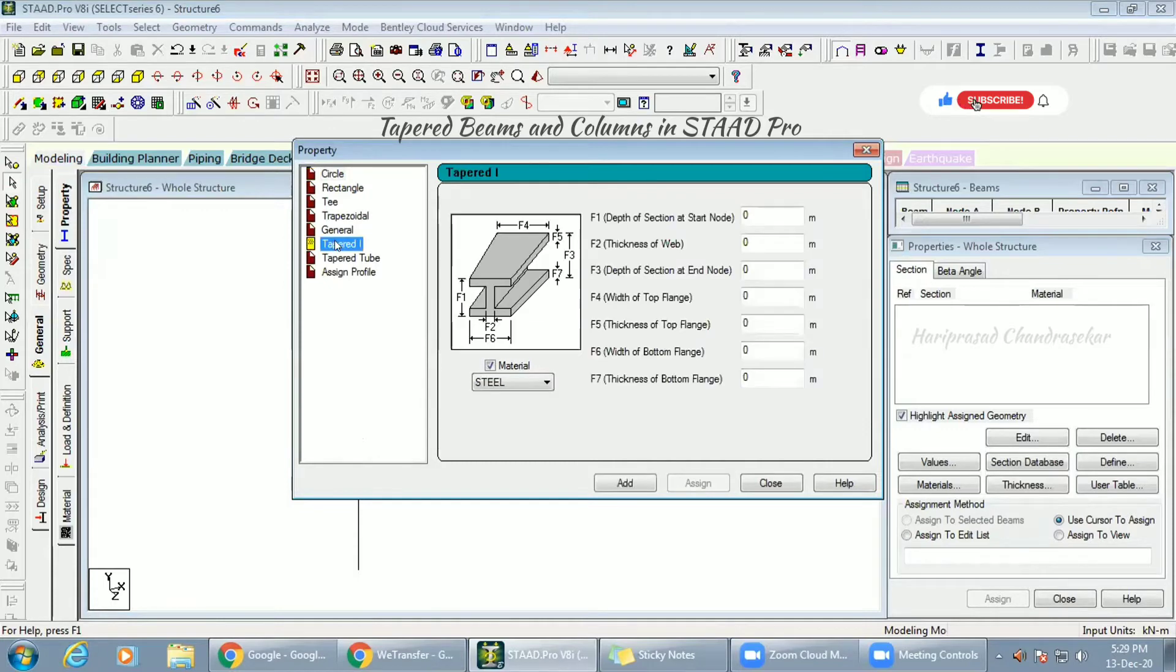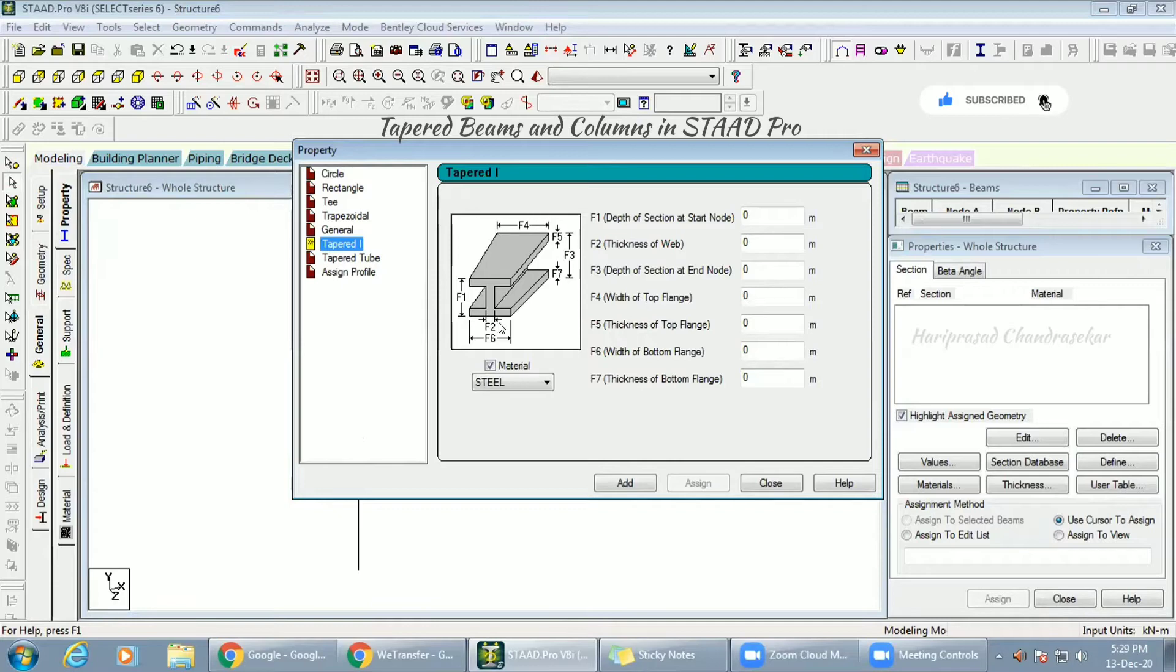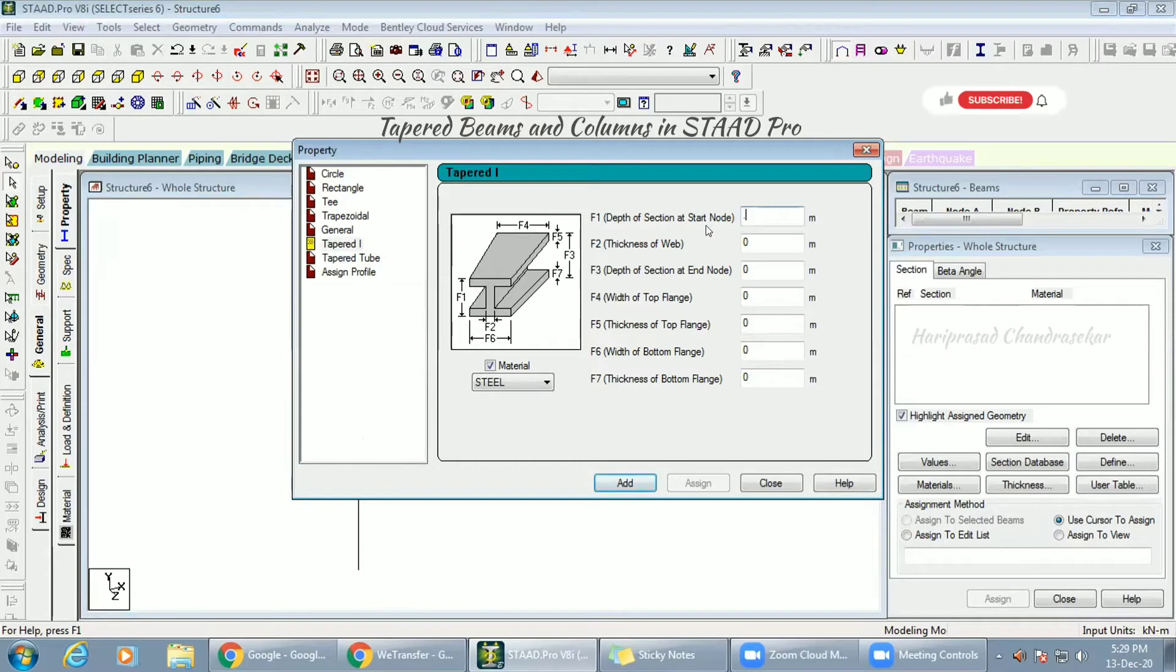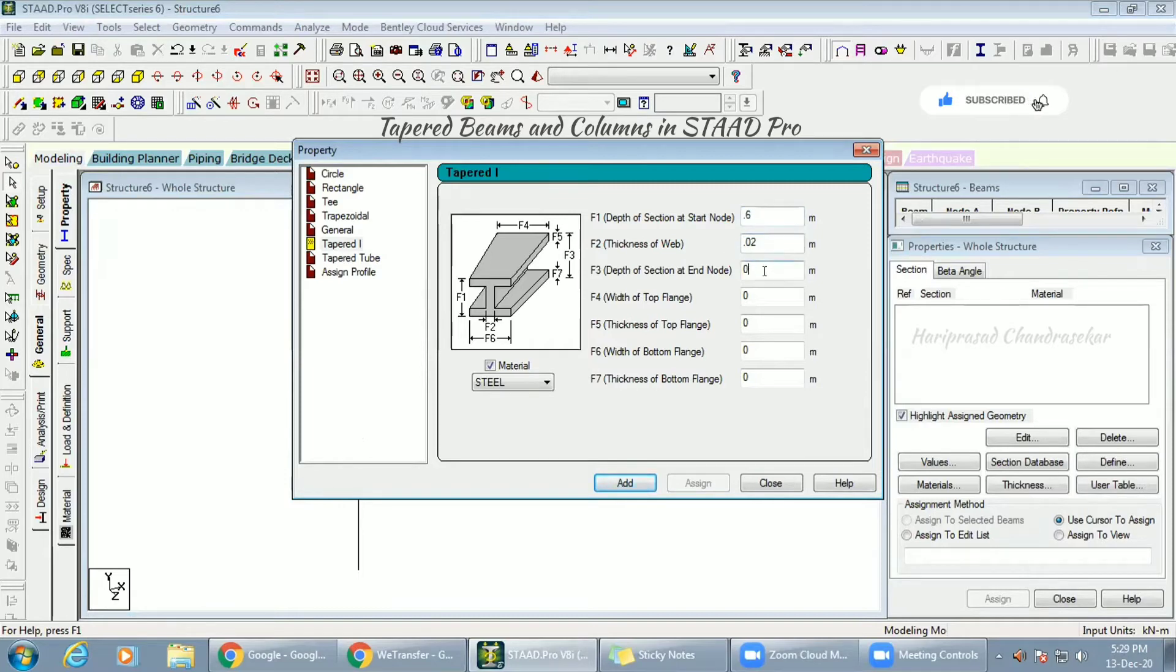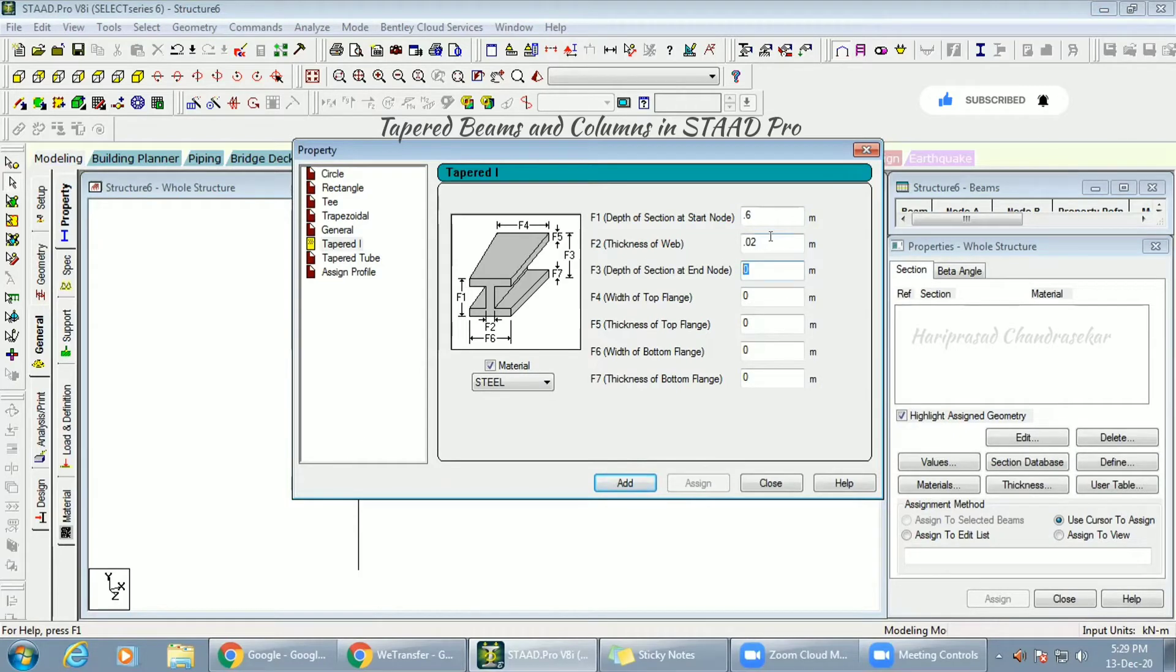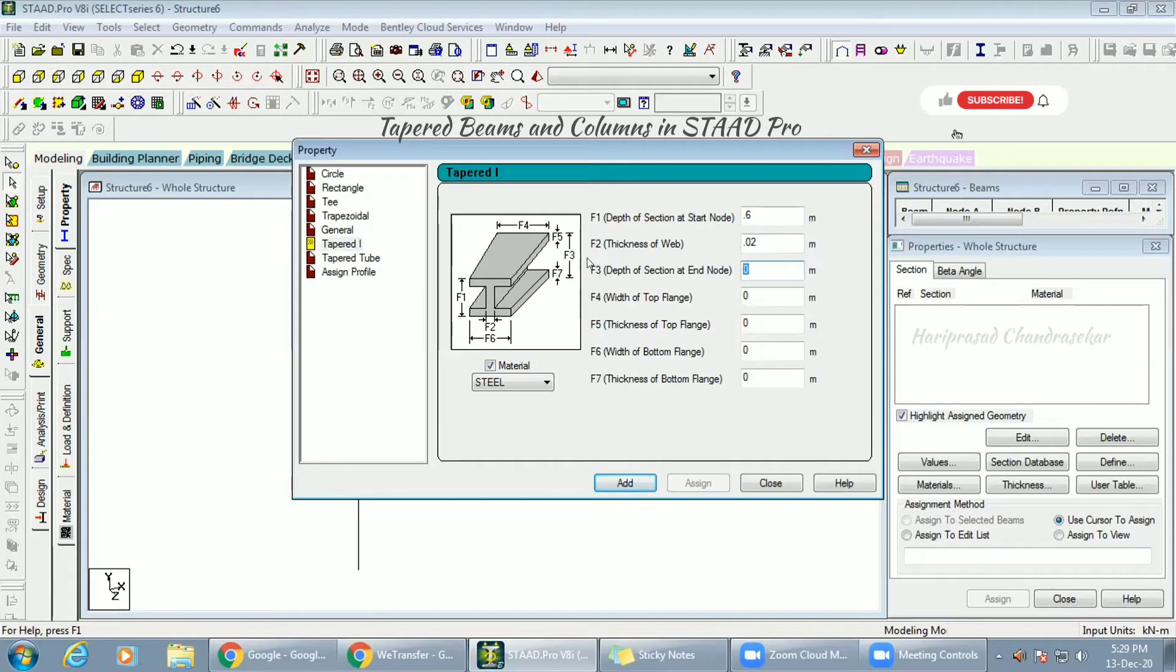In Define you can go for tapered section. Here everything has a pictorial representation. F1 is the depth. F1 I am going to give 0.6, F2 I am going to give 0.02, and F3 I am going to give 0.61. F1 and F3 we can change.